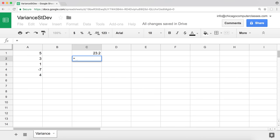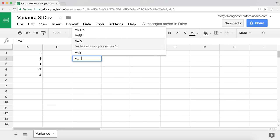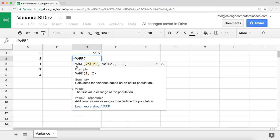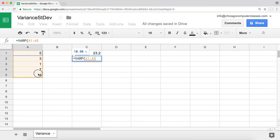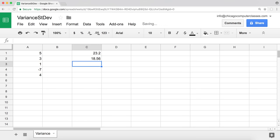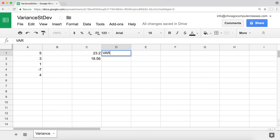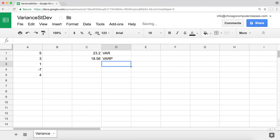There's also another function, VARP, which is the variance of the entire population. We type the function, highlight the range again, close the function, and hit enter. So this one is our regular VAR function, and this is the VARP function.